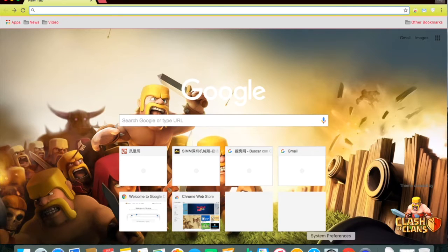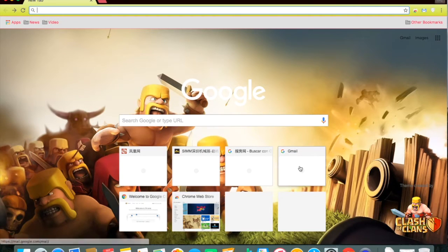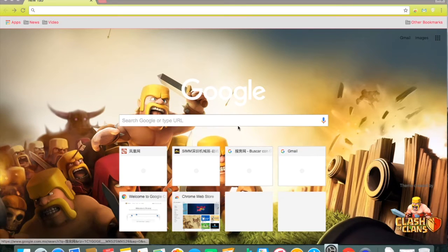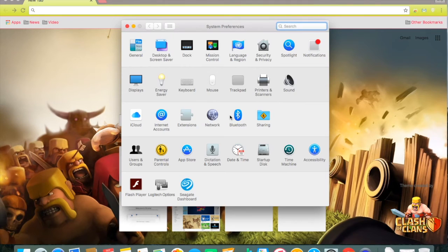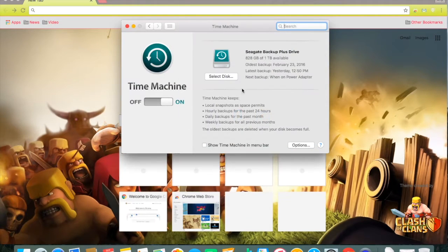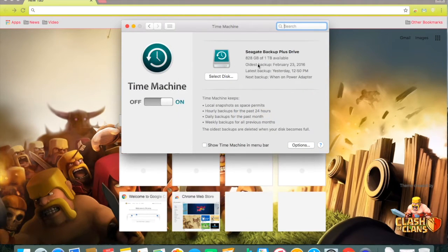Now before you download anything, make sure to have all of your files saved on a backup disk using Time Machine, in case something goes wrong with the public beta.